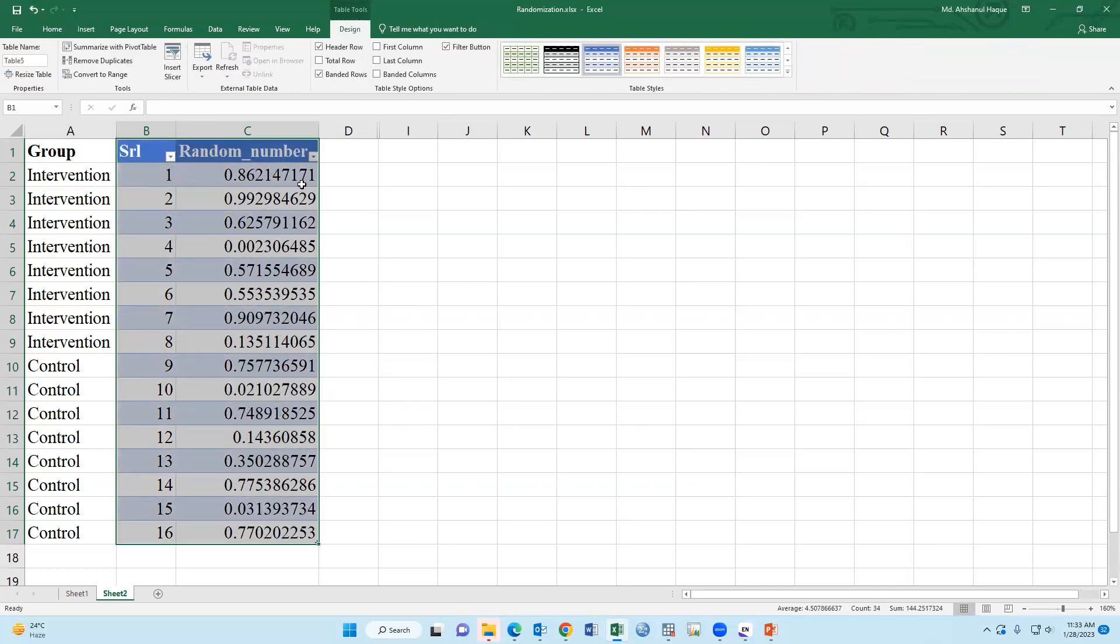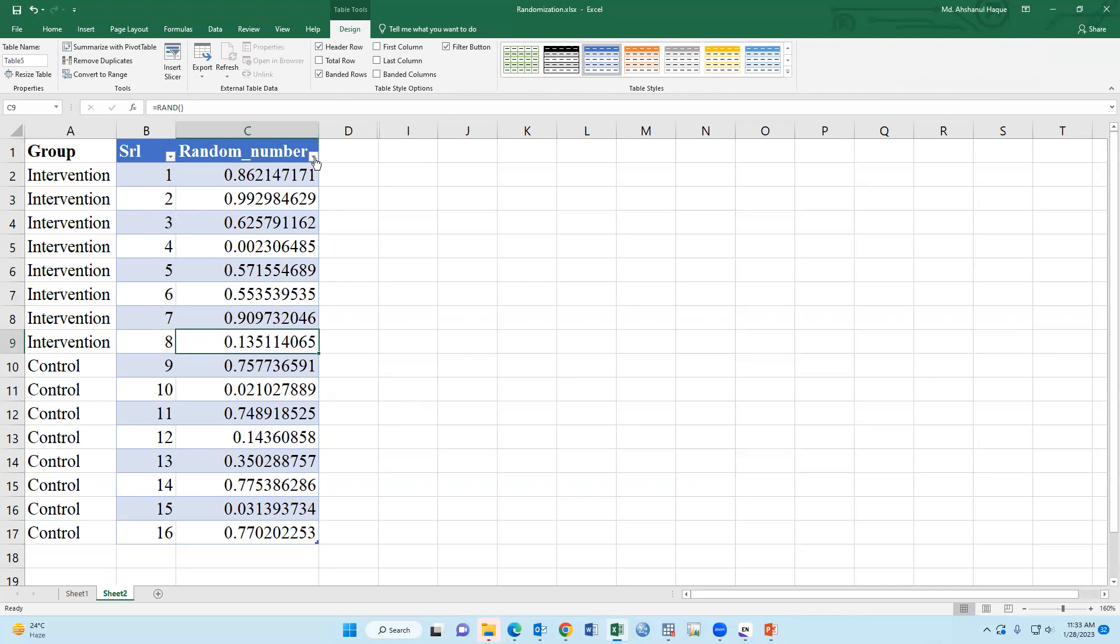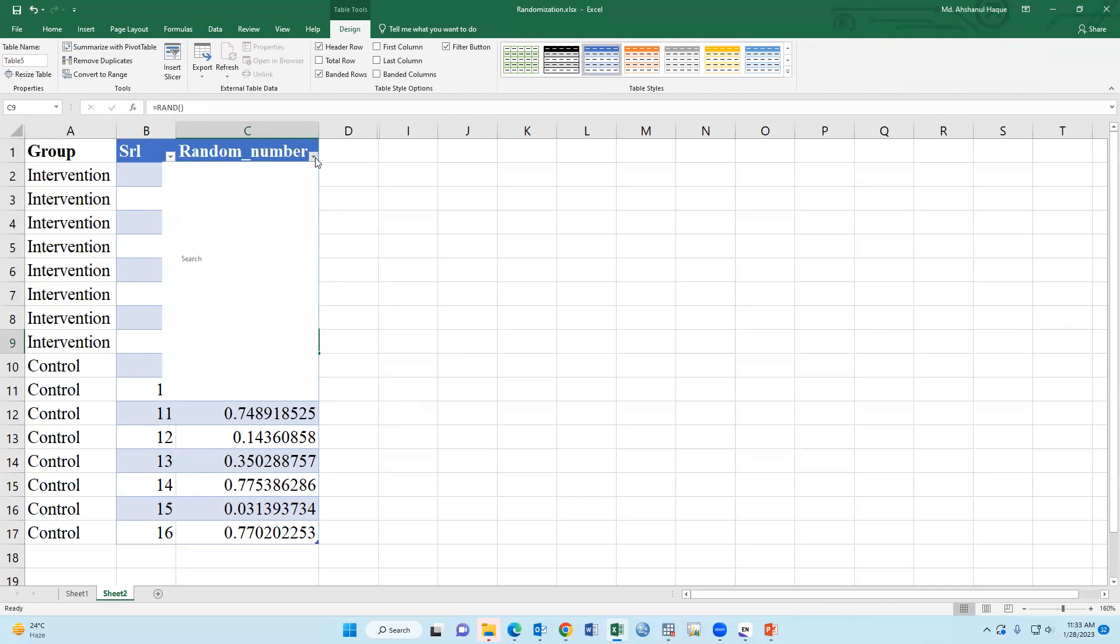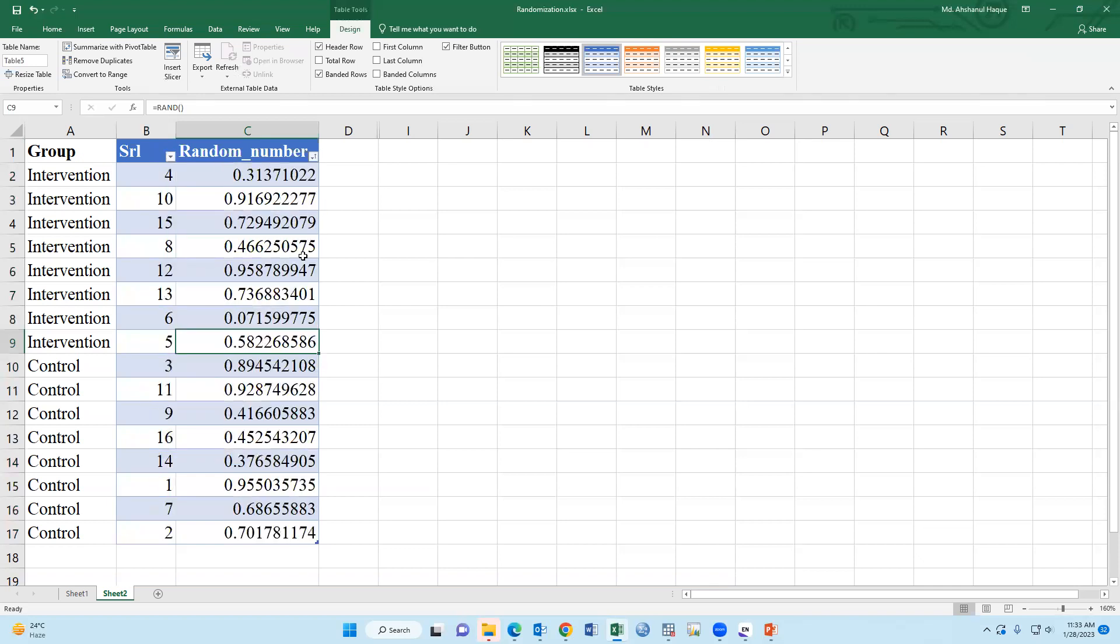Random number. At the final stage, we have to fix the number. This is a formula format. And if we select this button, sort from smallest to largest.